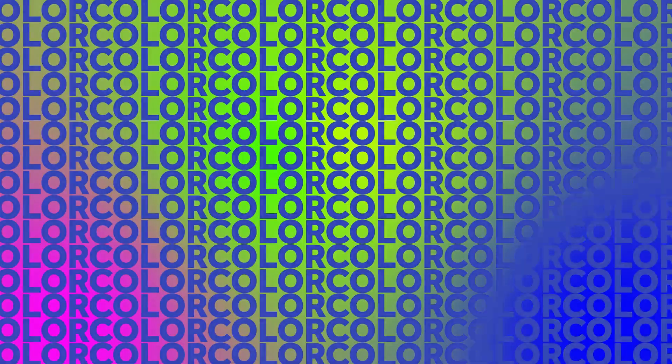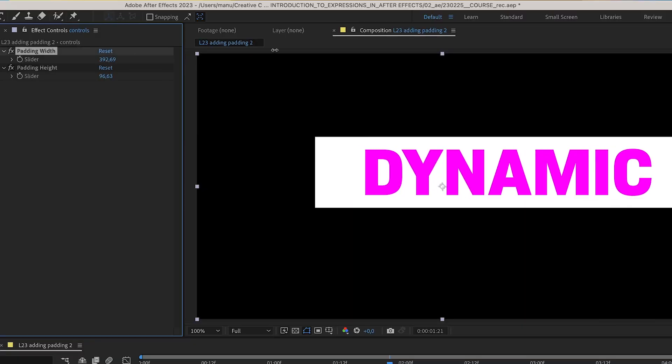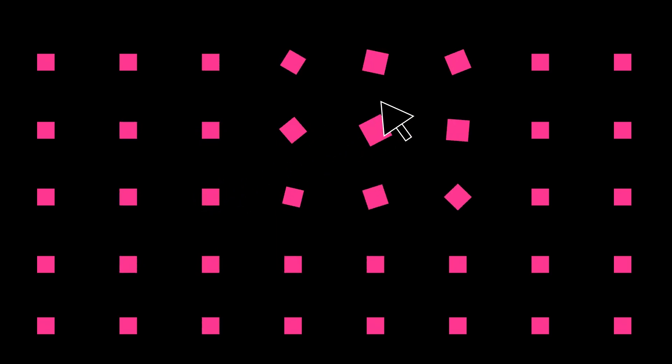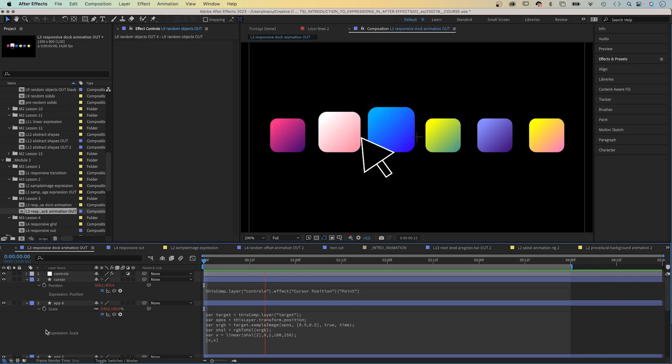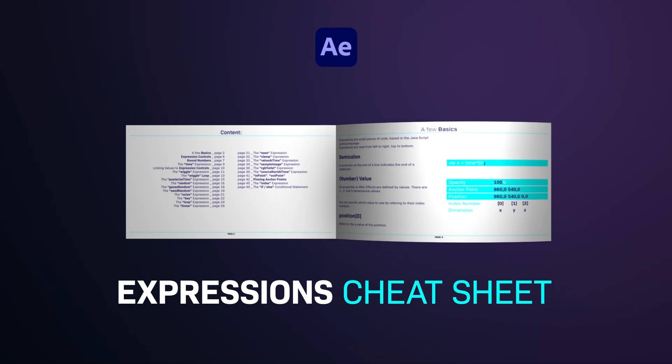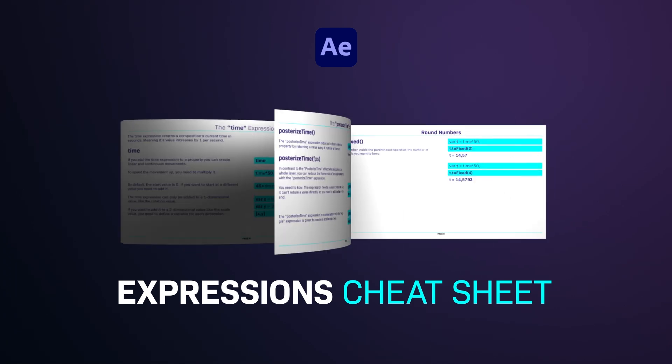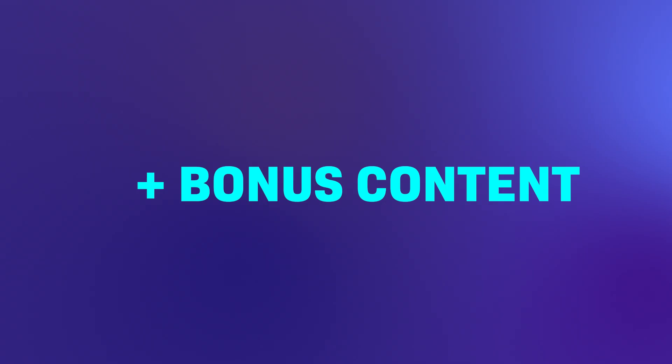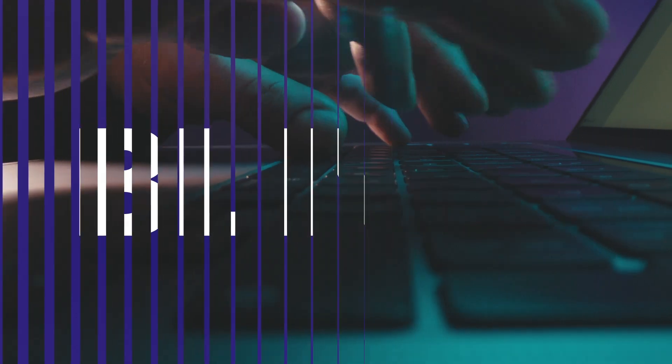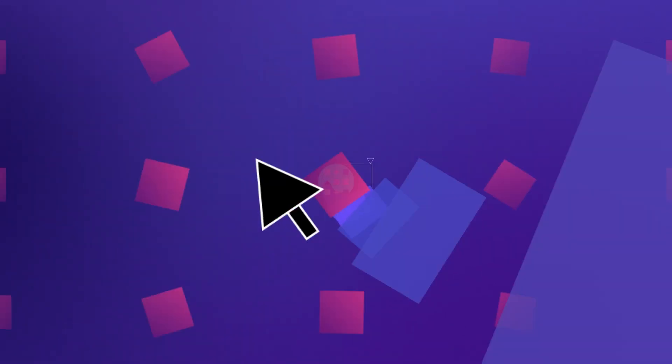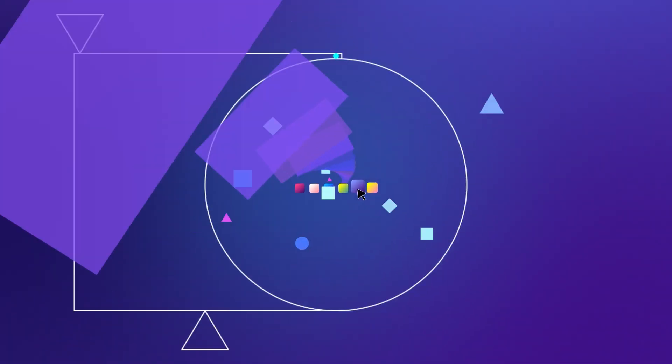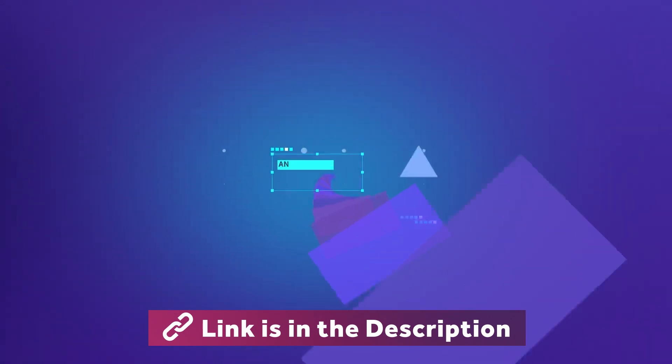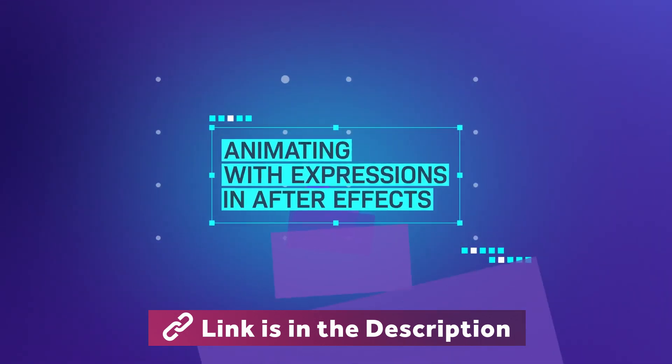Basic expressions, responsive animations, dynamic text animations and repetitive techniques. A more than 50 page long expression sheet will accompany you, plus bonus content with even more application examples. Upgrade your skills and learn how to animate with expressions in After Effects.